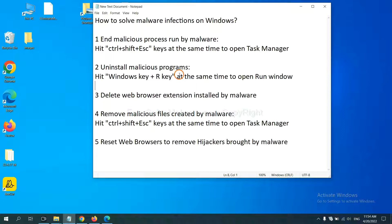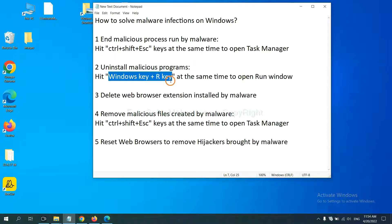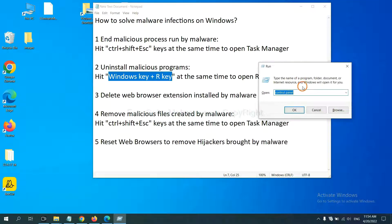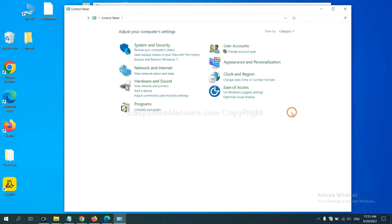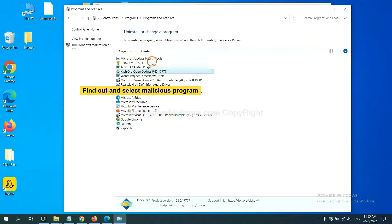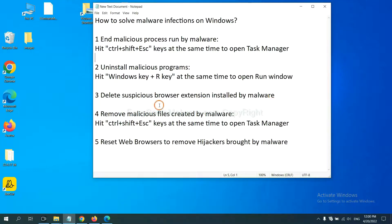Next we need to uninstall malicious programs. Hit the Windows key and R key at the same time. A Run window will appear — input 'control panel' and click OK, then click Uninstall a Program. Find any dangerous or suspicious programs, select them, and click Uninstall.